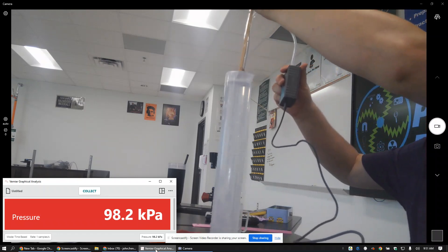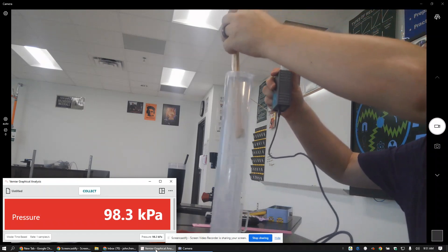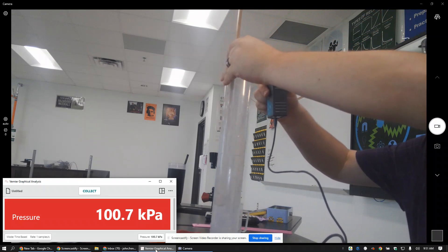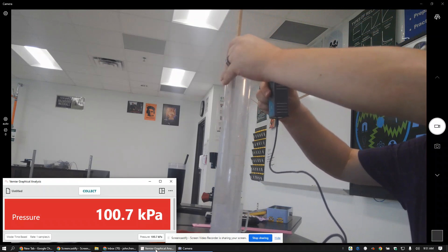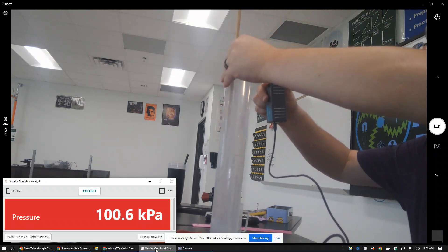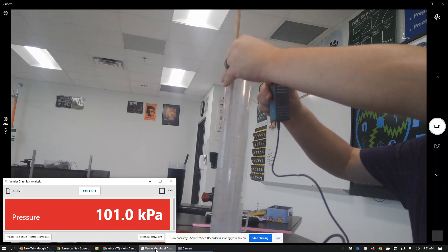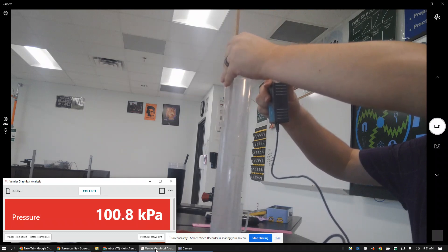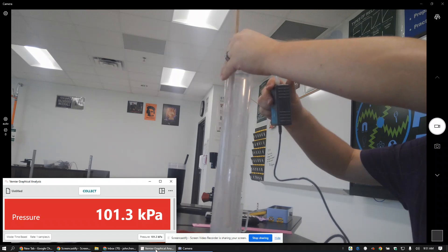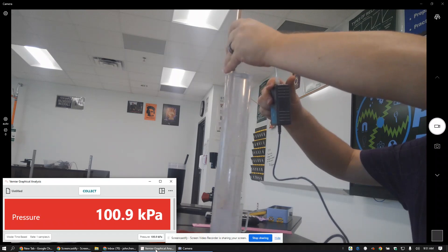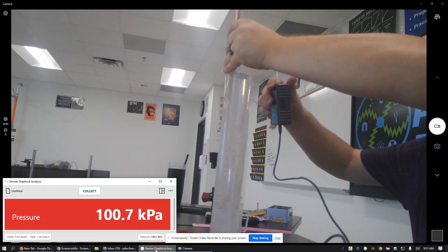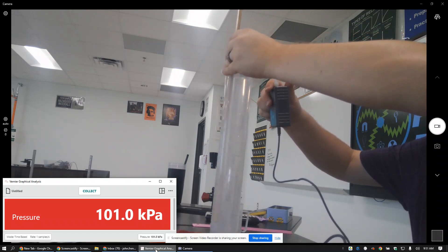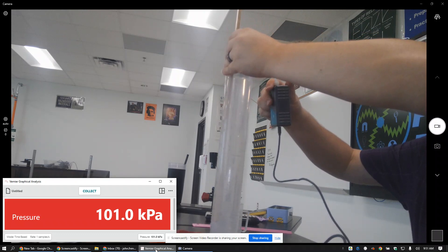27 centimeters says 100.7, 30 is 101. I'll even take one more additional piece of data. So what were those, I forgot already. So 100.7, and then 30 was basically 101.